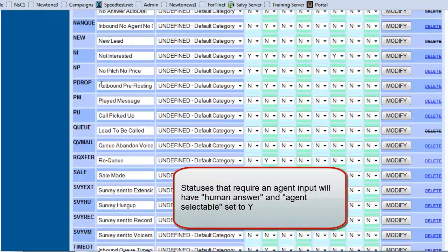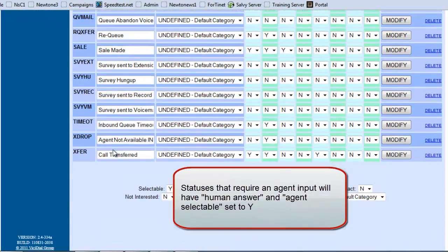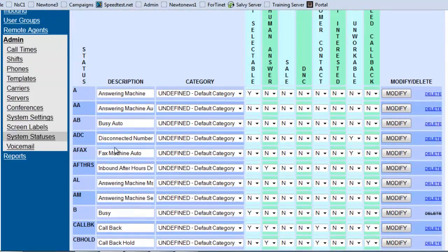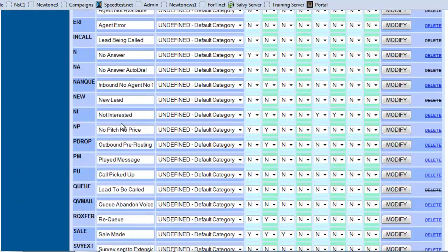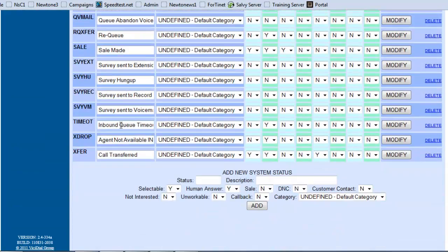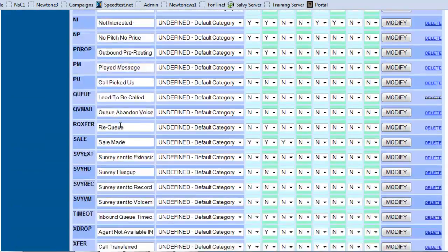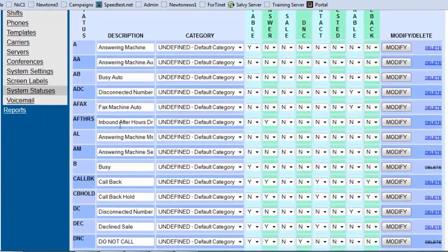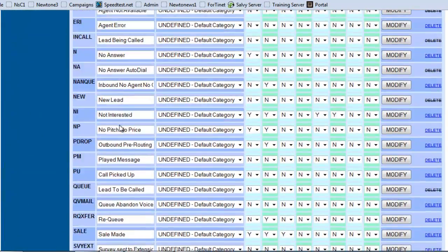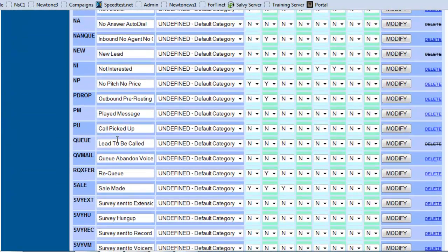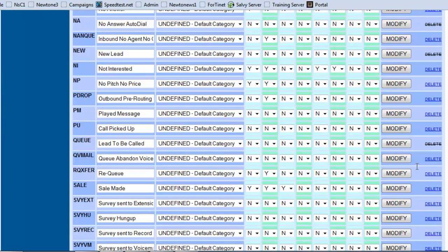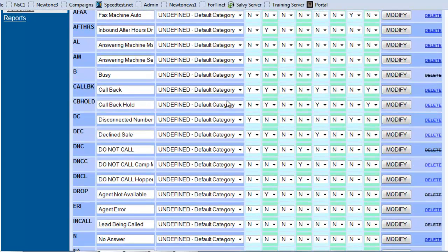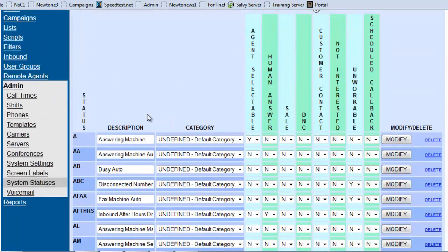Now these statuses will show up on every single campaign that you create, but you can modify per campaign. So if let's say you saw all these statuses right here and you say, well, I don't need most of them, you can go ahead and delete them except for some of them that you're not allowed to delete to minimize the cluster of options at the end of the call.